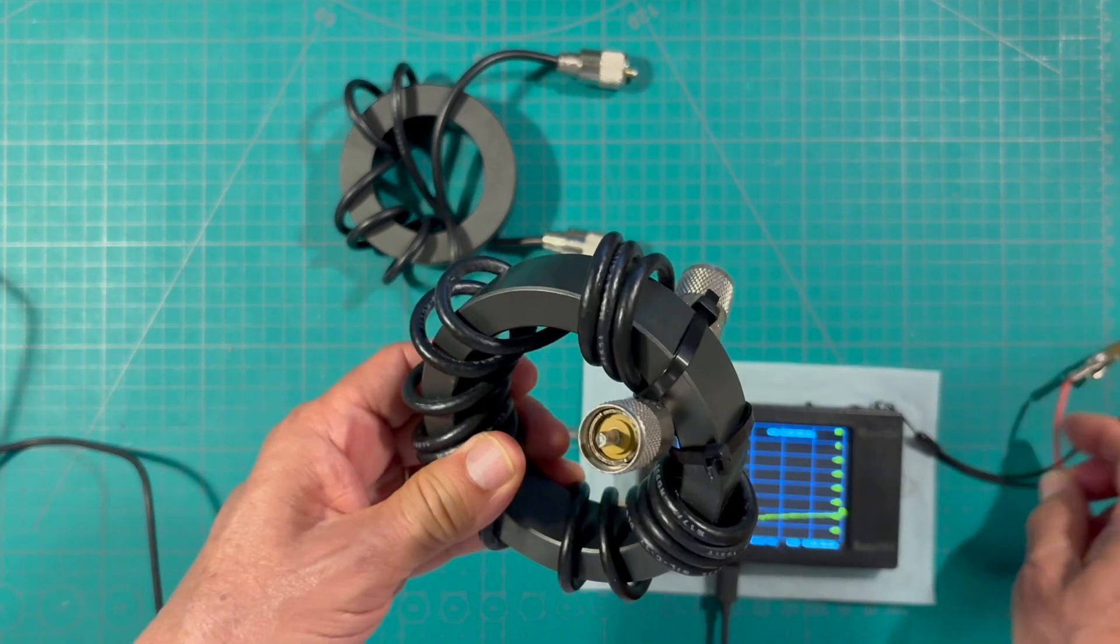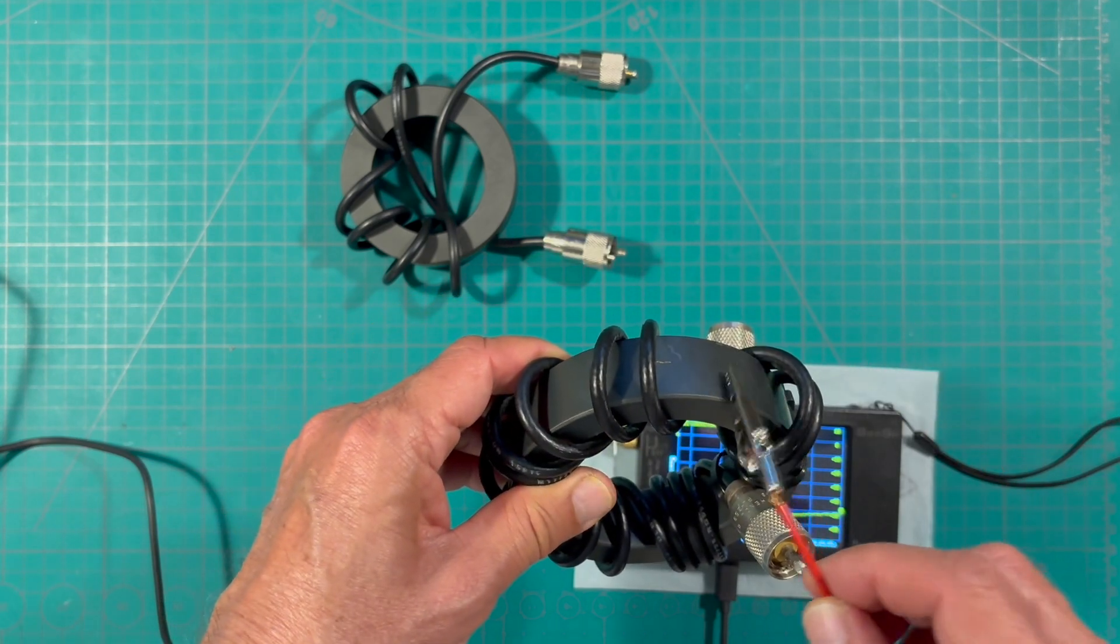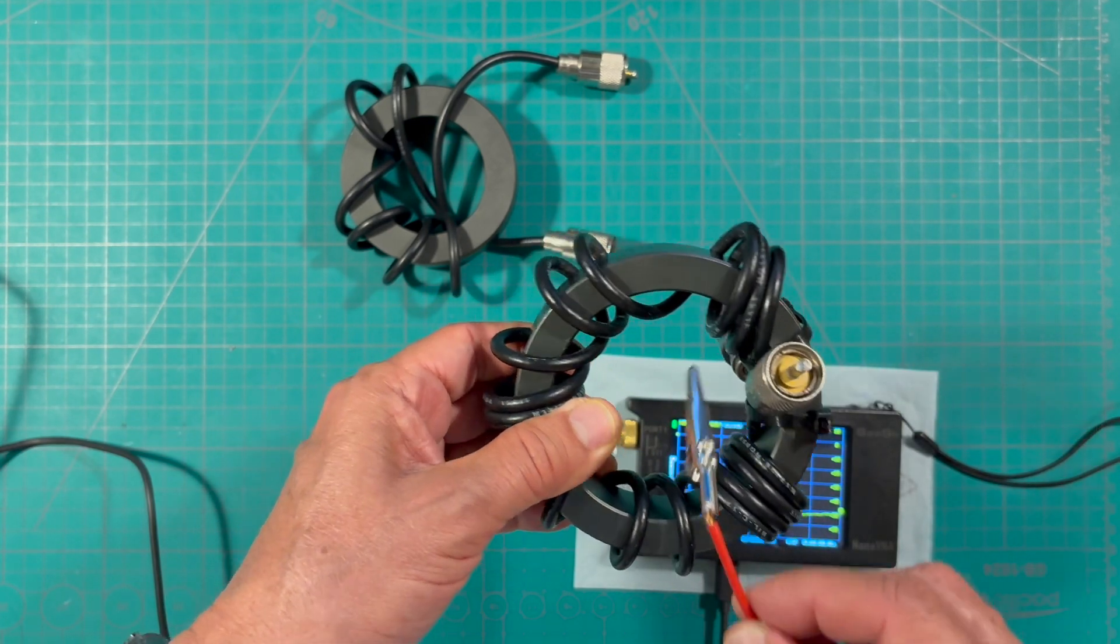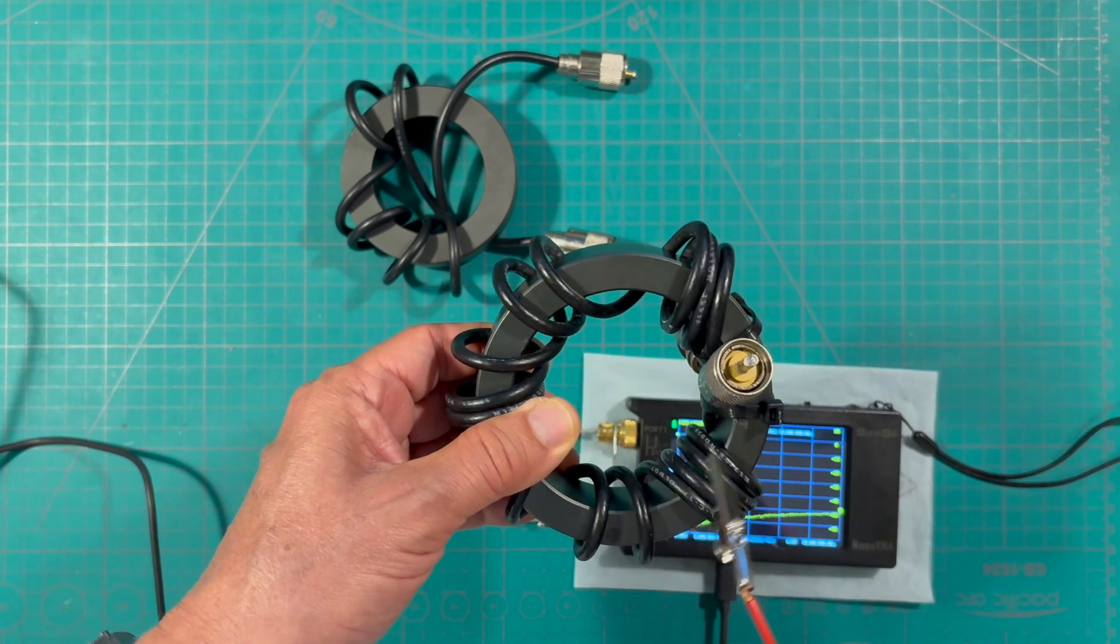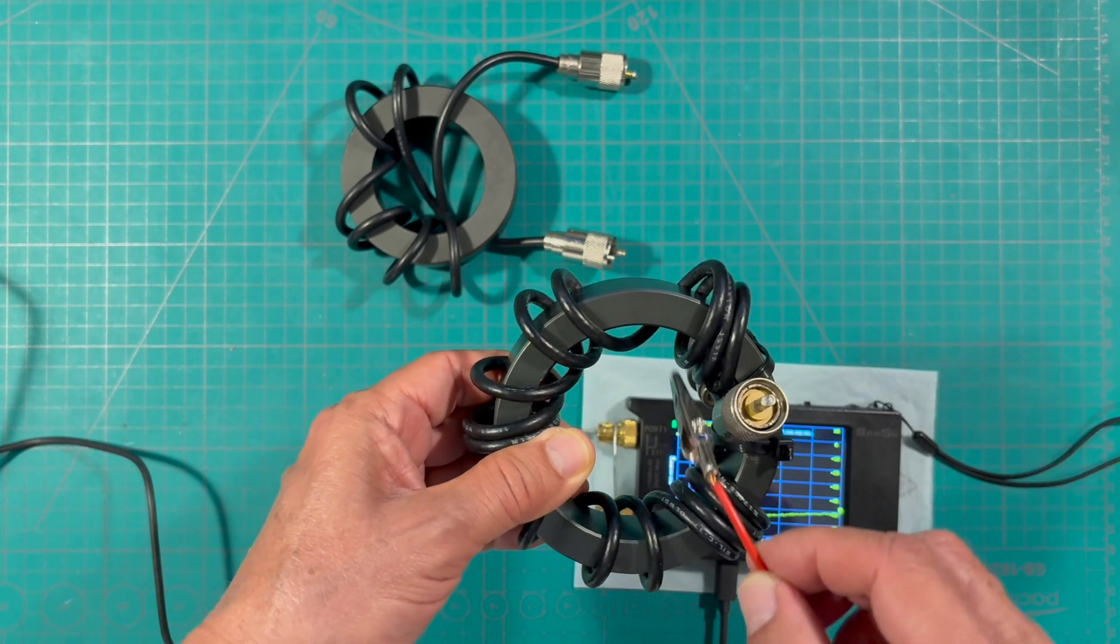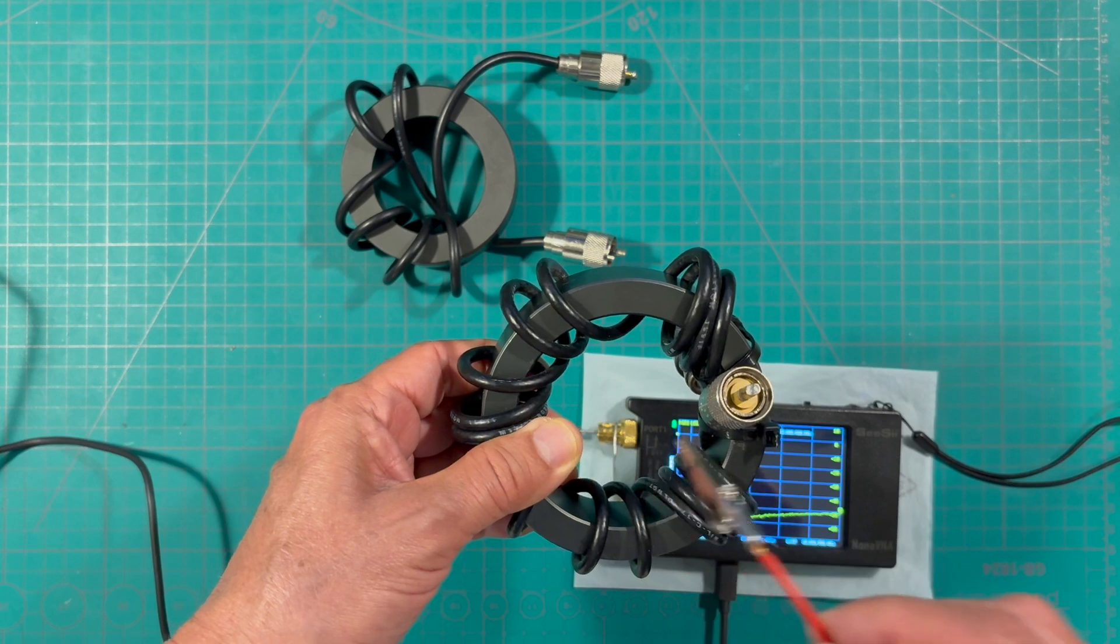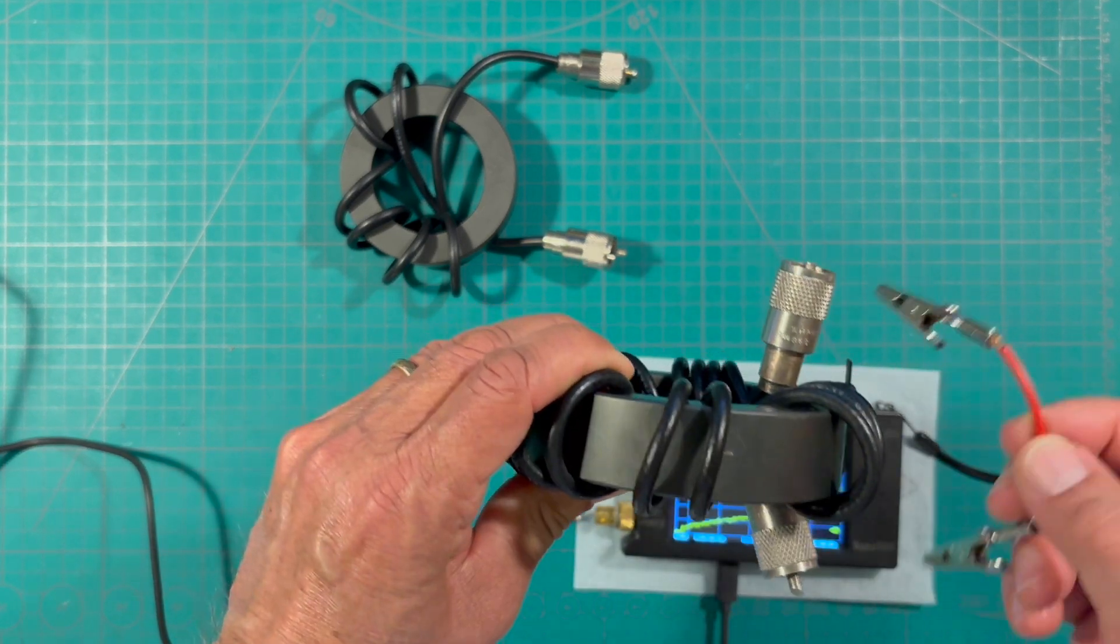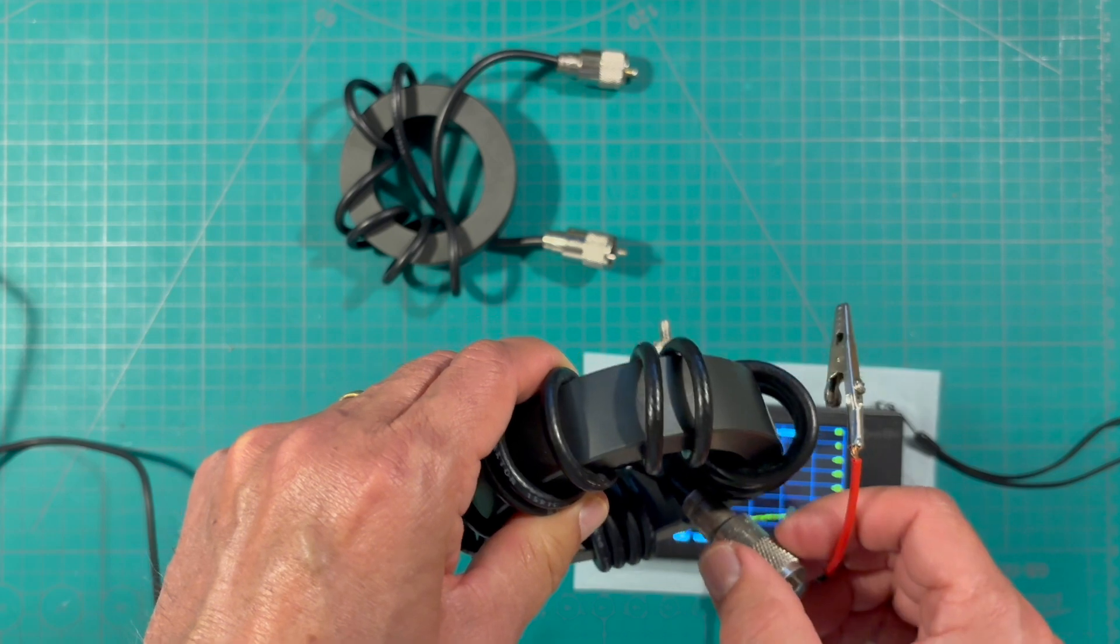This one right here is from a toroid with Palomar engineers and it's RG58 cable, 17 turns you can count them on the inside, and PL259 connectors at the end.